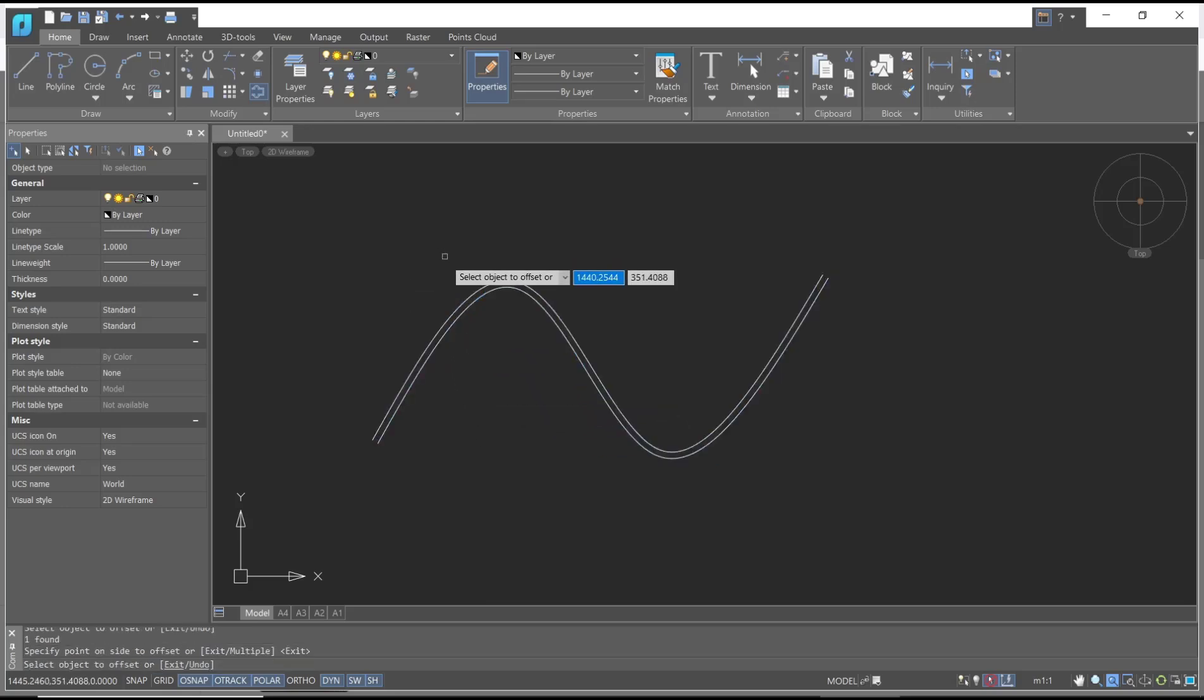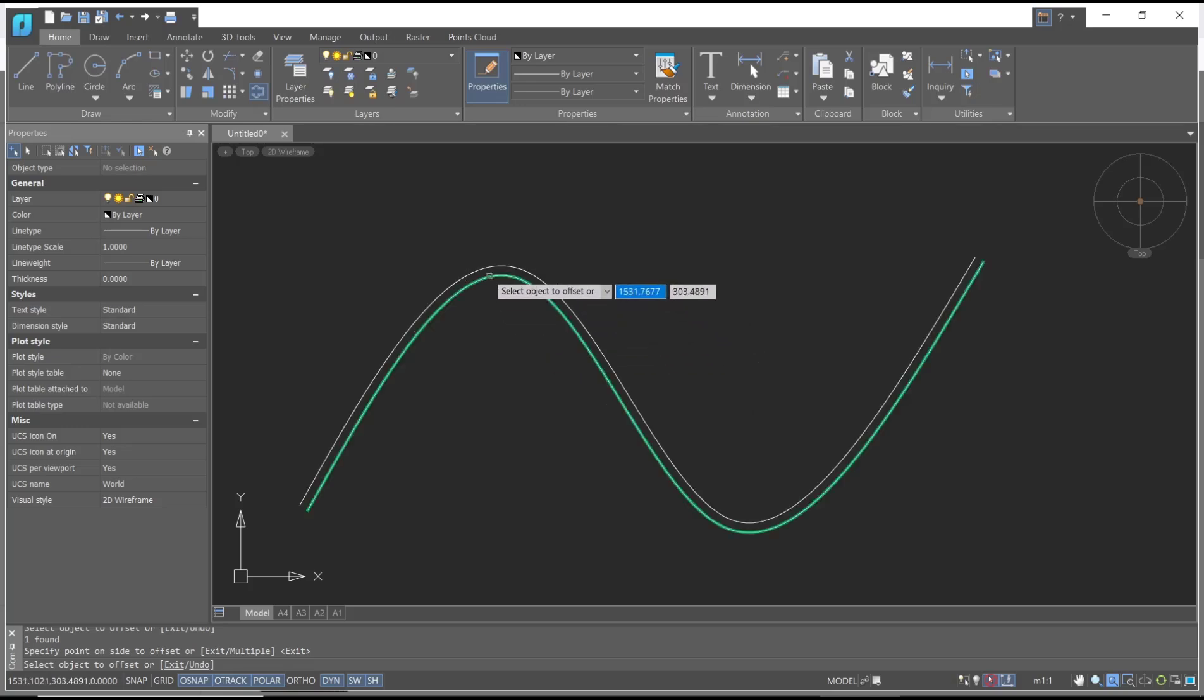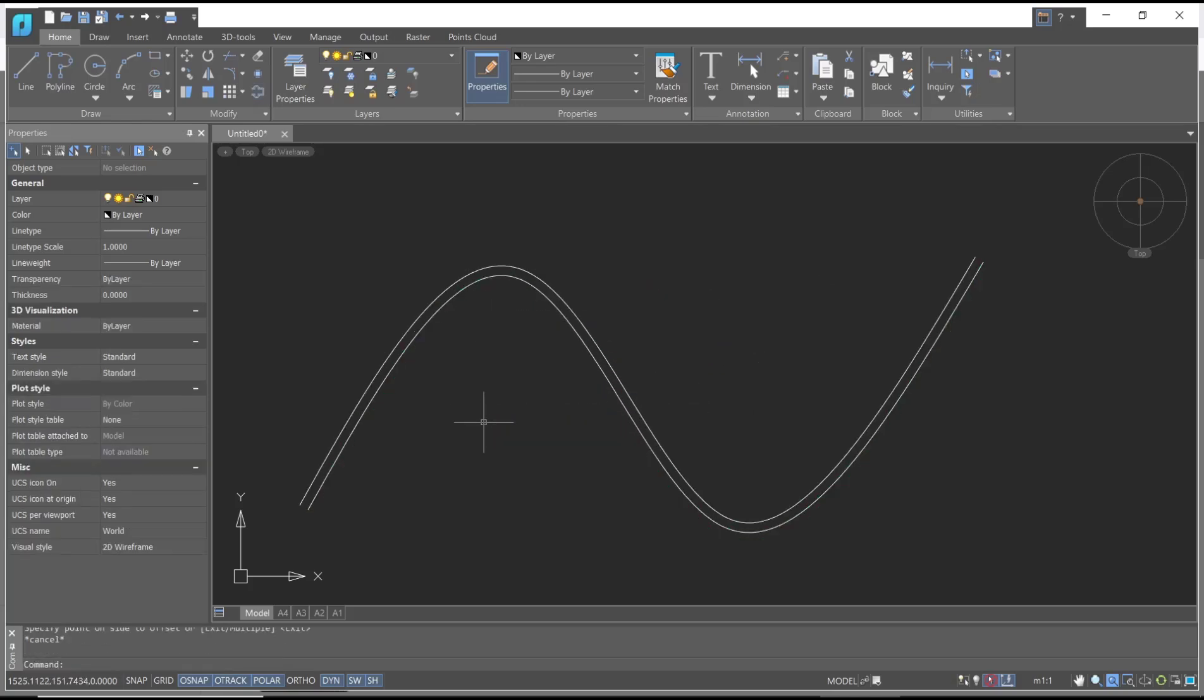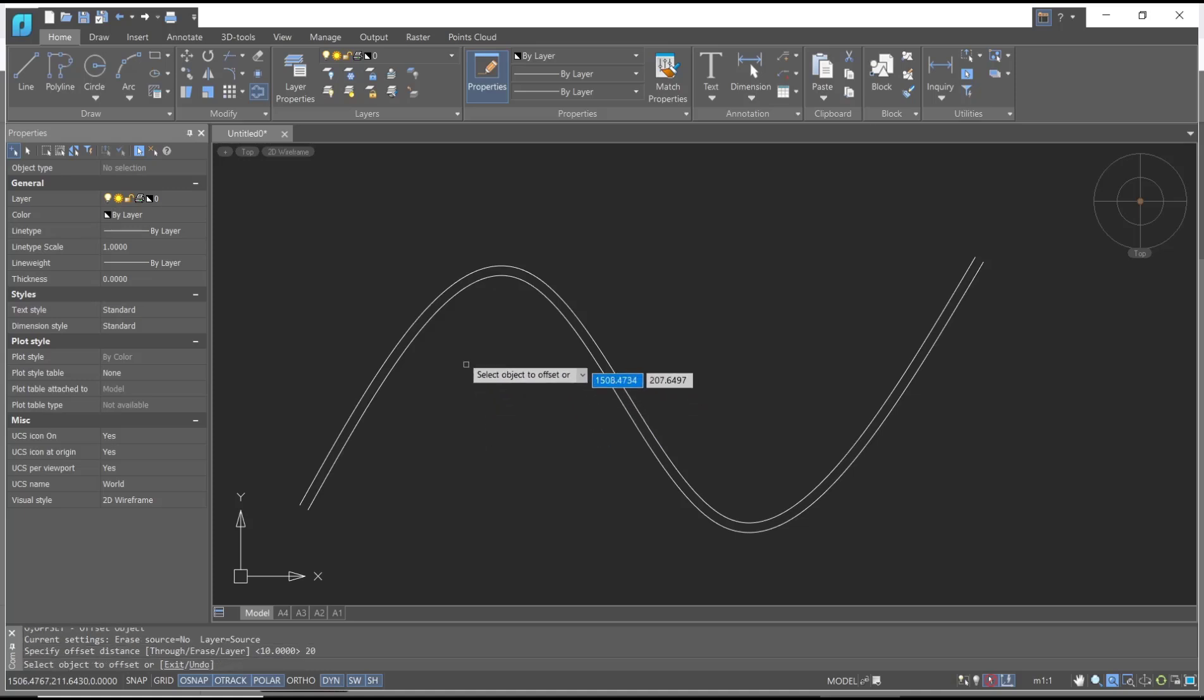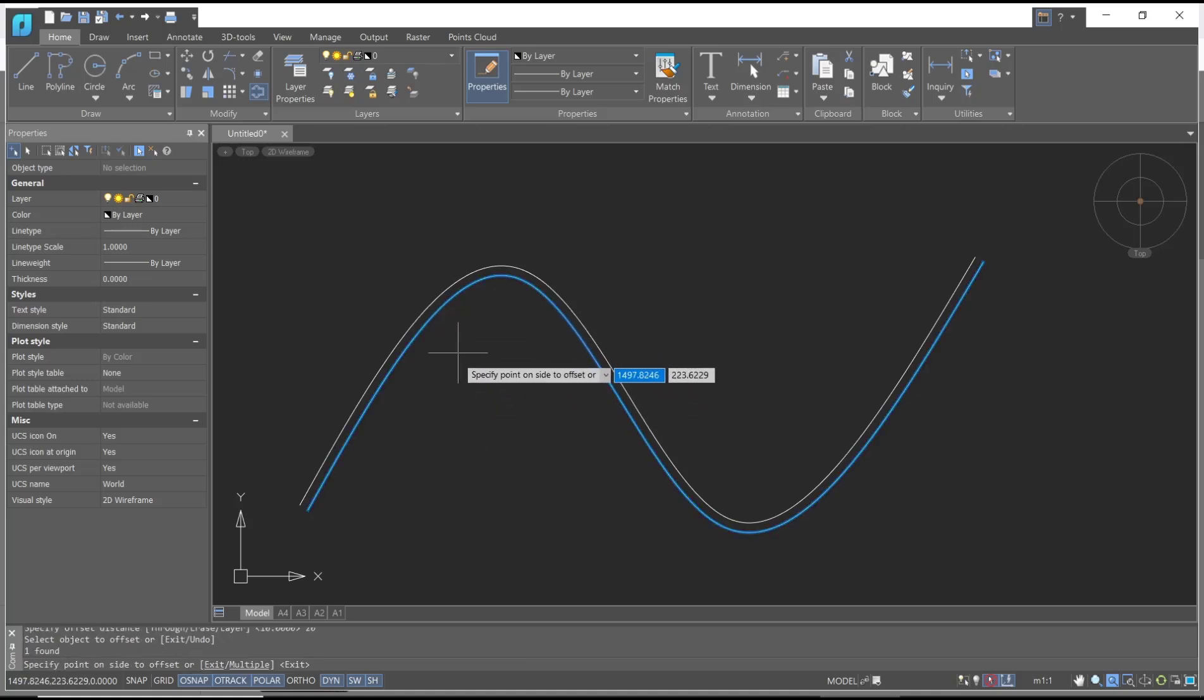It will automatically offset with distance 10. I will offset again with distance 20. You can type 'offset', press enter, set it to 20, press enter again. I will select this spline and then click at the bottom here.